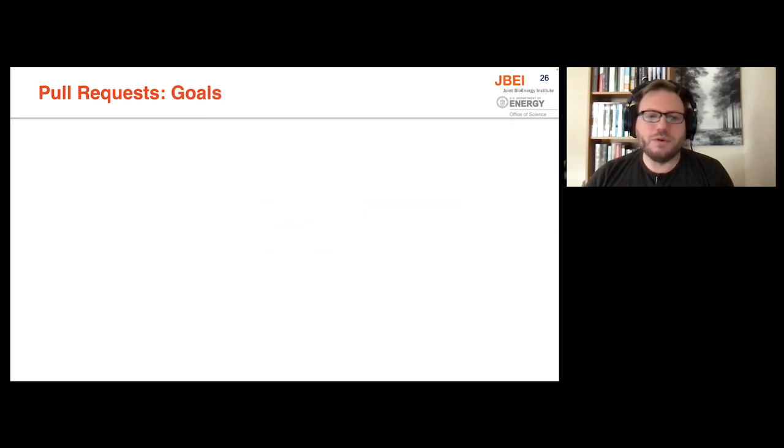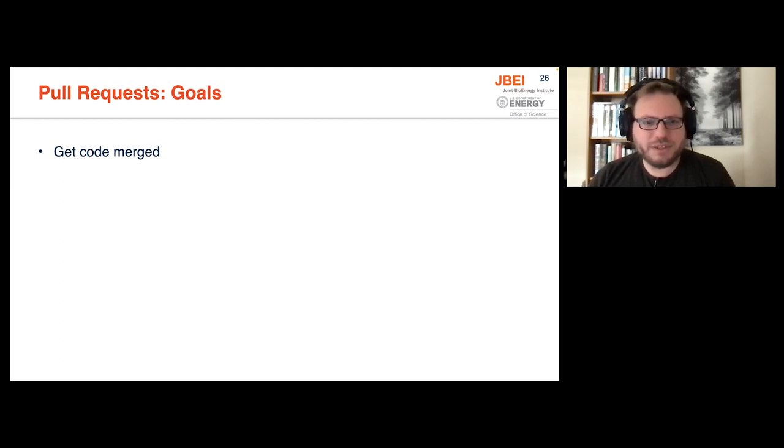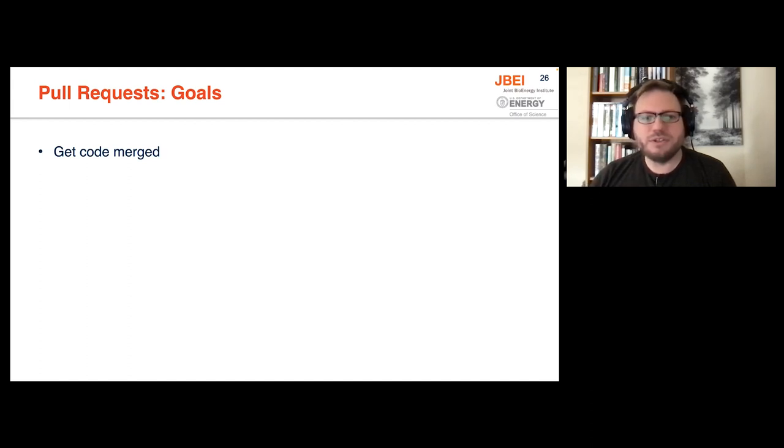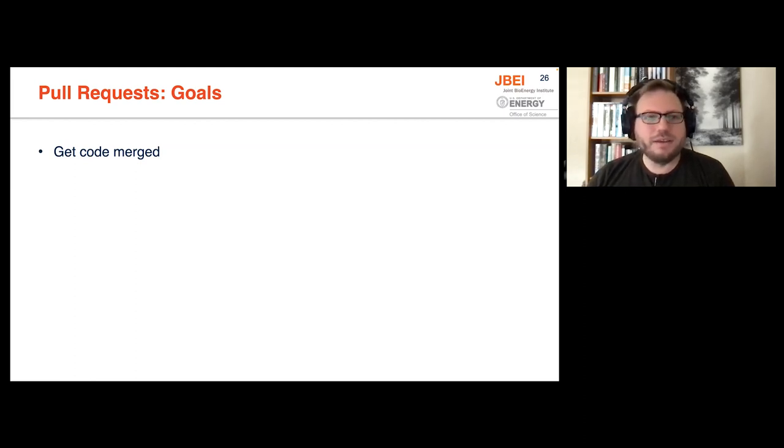So what are the goals that we have with pull requests? The obvious one is getting the code merged. But I don't think that's the full story. Some people will work on projects and just merge directly into the main branch, and it's entirely possible to work without pull requests at all. So what else do you get?